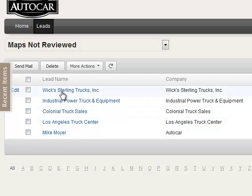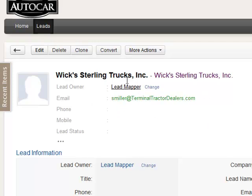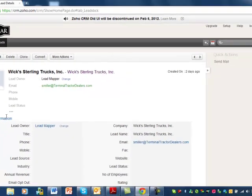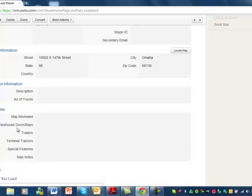Click on the first lead and you'll see there's information about the lead — the address, description, and map review. What we're trying to do is identify warehouses on these maps, trailers which are trailers that a semi truck would pull, terminal tractors which are small kind of funny looking tractors that pull trailers around a parking lot, and any special features about the map.